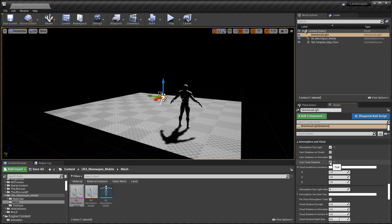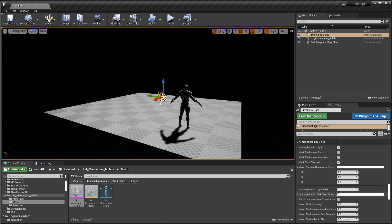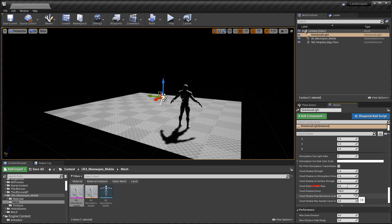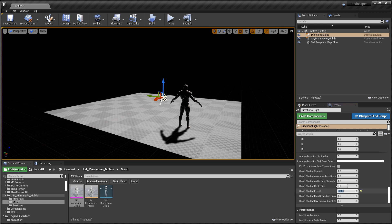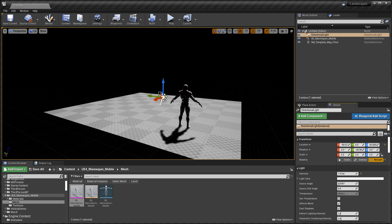We don't have Sky Atmosphere inserted yet, but once we do it will be connected automatically. Then enable Cast Cloud Shadows — this determines if the light should cast shadows from the clouds onto the atmosphere. Scroll down and change the Cloud Shadow Extent to 100, which is the radius of the cloud shadow map around the camera in kilometers. The template sets it to 100 kilometers; the default is 150.